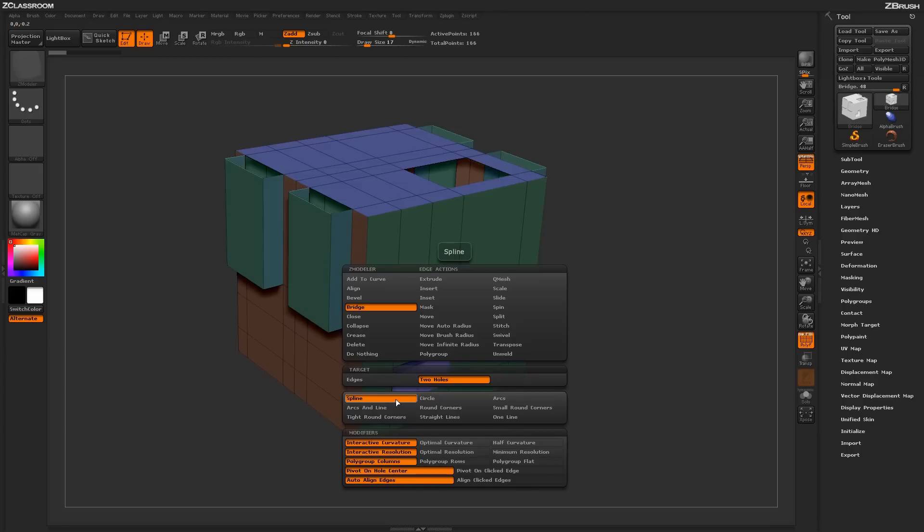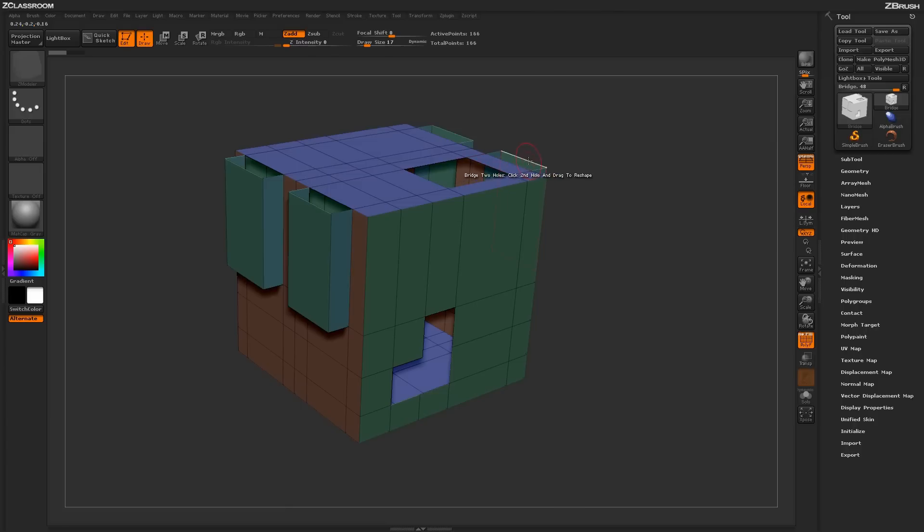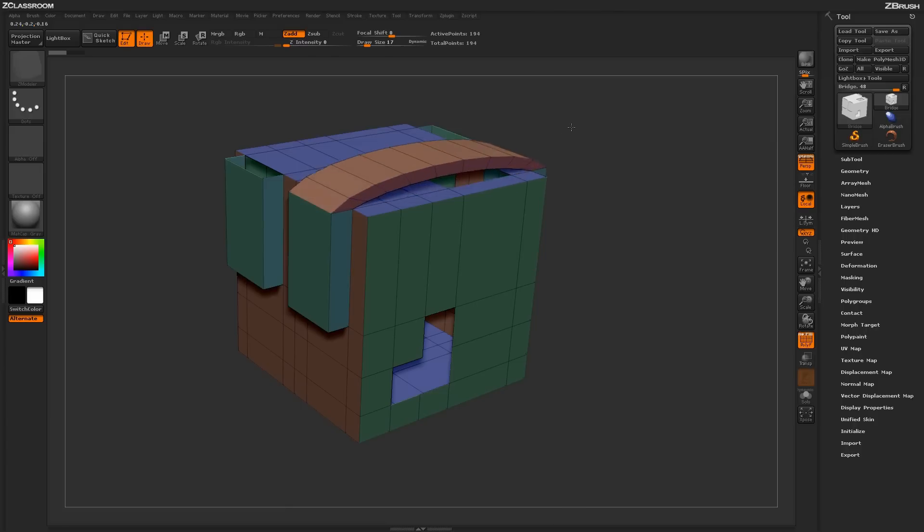To start off, let's just have the Spline modifier selected. Returning to your model and now clicking on one edge of an open hole and then clicking on a second edge of another open hole and dragging will produce a bridge effect.